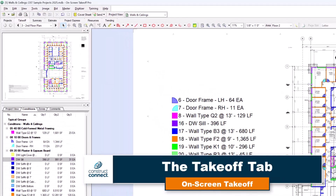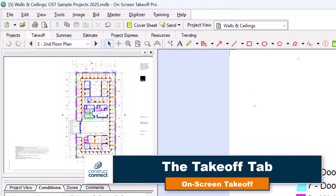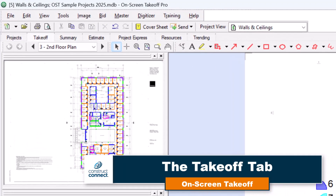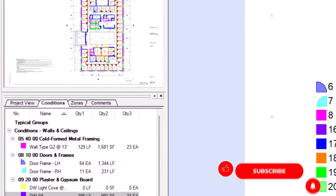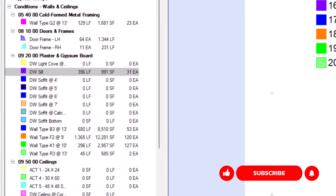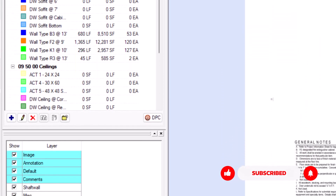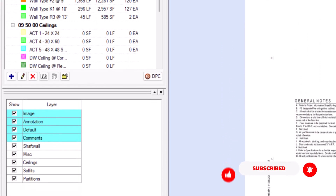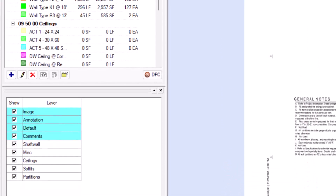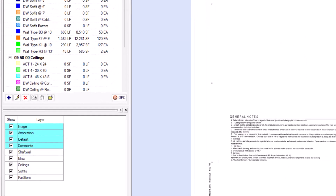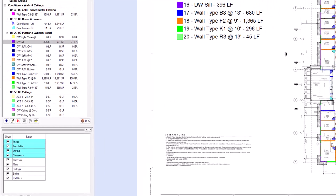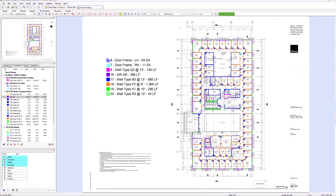The Takeoff tab is where you'll spend most of your time in on-screen takeoff, as this is where you actually perform your takeoff. Let's dive in and learn how to navigate this workspace efficiently, use the essential tools, and customize your view for the best takeoff experience.